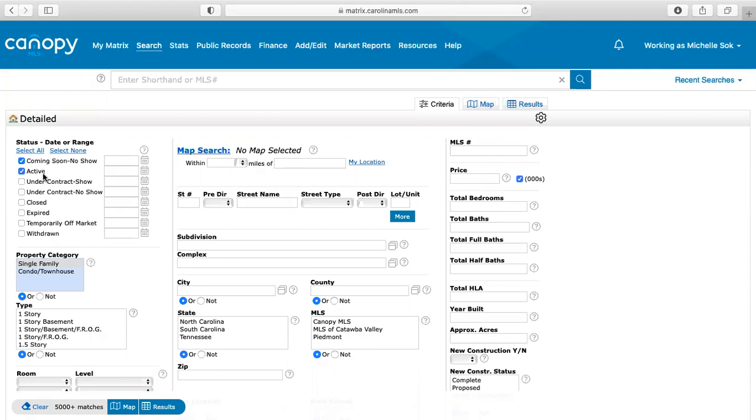If your client comes to you with one that says they're really interested in this, it's under contract but they're still really interested, you can then show that house and possibly do a backup contract. But for this instance, we want to just show them things that are either coming soon or active.